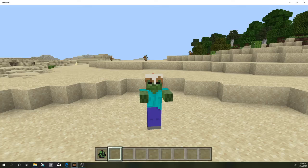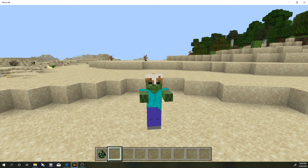What is going on everybody and welcome to another Minecraft video. Today we're finally going to be starting our series on how to mod Minecraft, how to make add-ons, whatever it is you guys want to call it, for Minecraft Bedrock Edition.